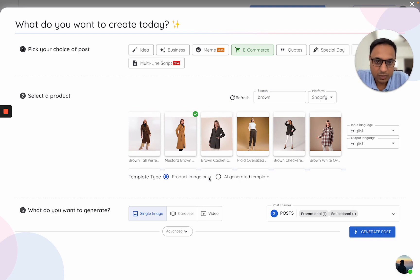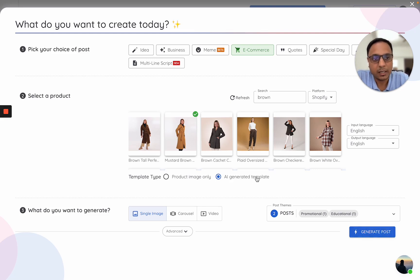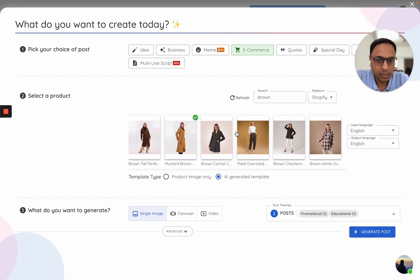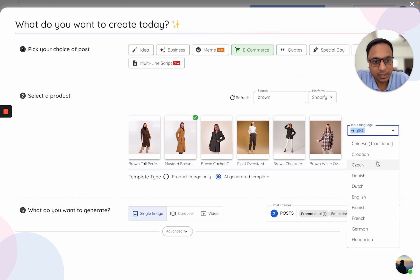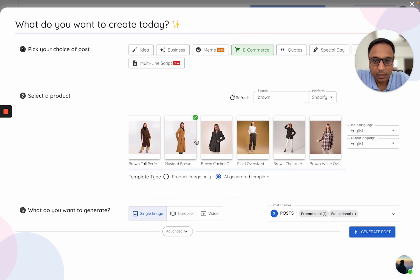Once you select a product, you can choose what type of templates to use. The default is product image only — in this case, the generated content will only showcase your product images in different formats. The other option is to use AI-generated templates, where we fit your products into our default templates to make the creative. Also, if your product listings or descriptions are in a different language, please select that language here, and if you want a different output language, select it here as well.